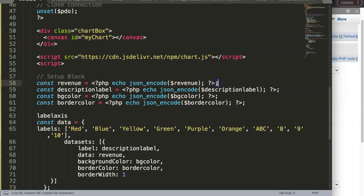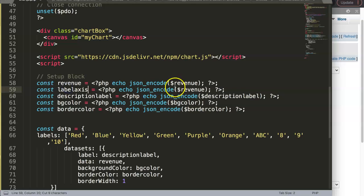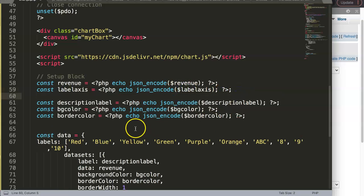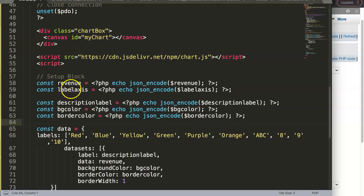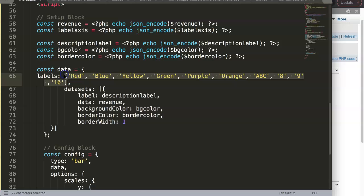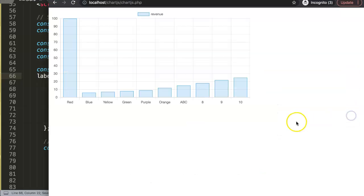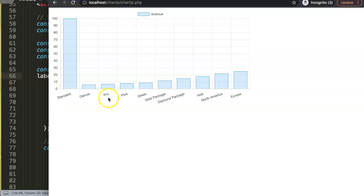Then we say here the label axis will be in here. We have here the labels. Let's delete all of these. There we are. Save that. So if I refresh now, you can see now we get all of these nice packages matching here. We have the revenue.